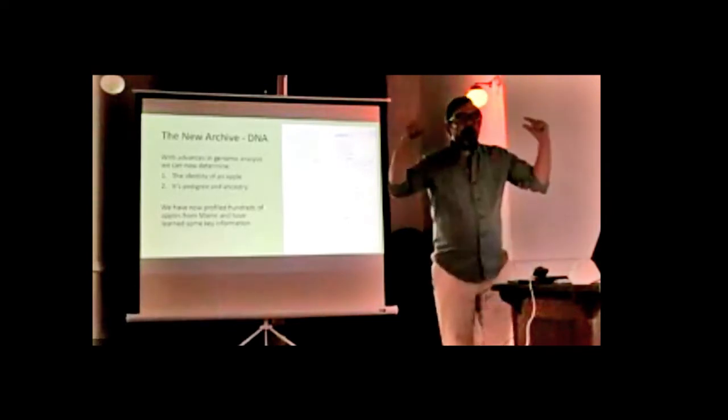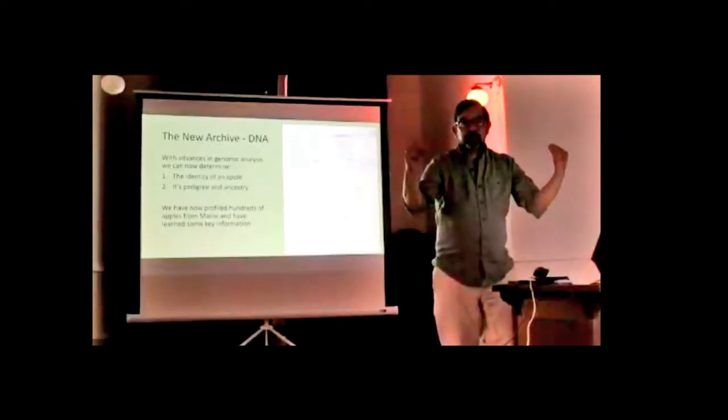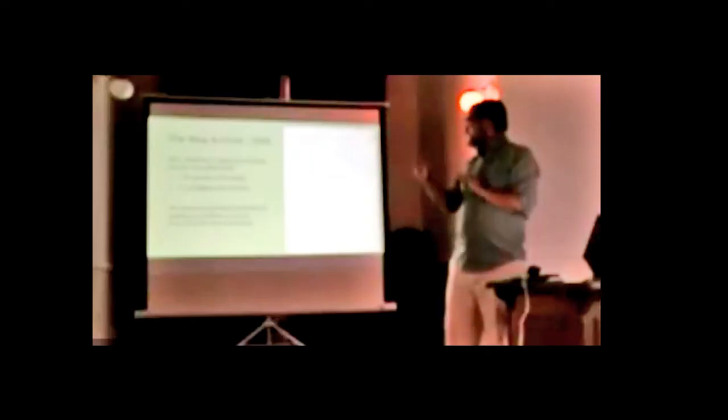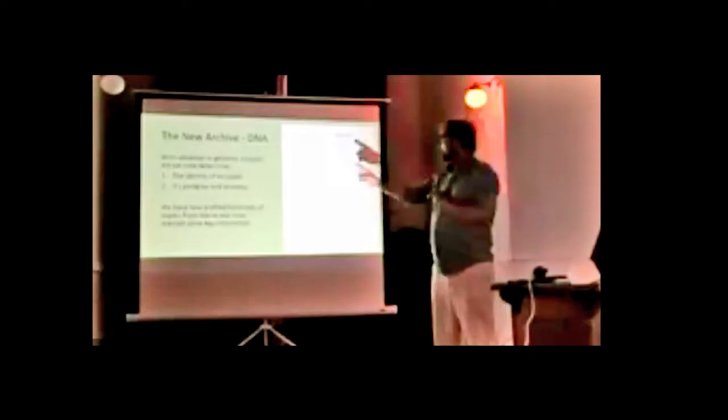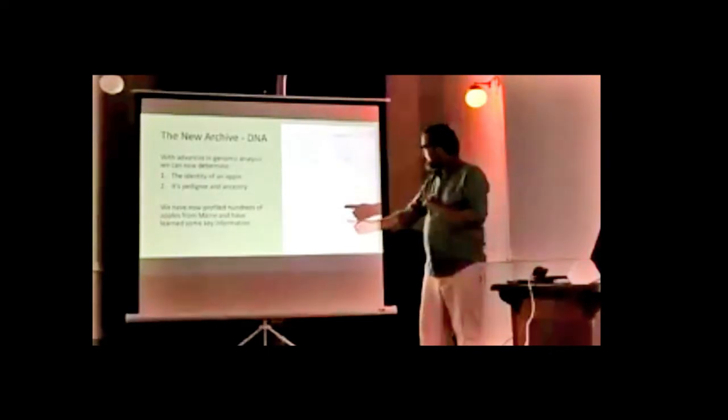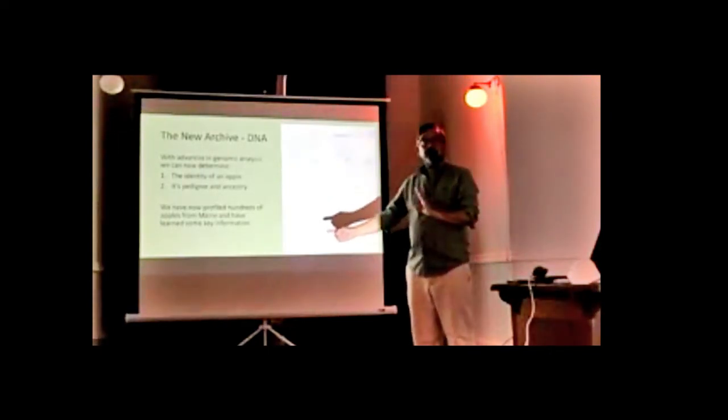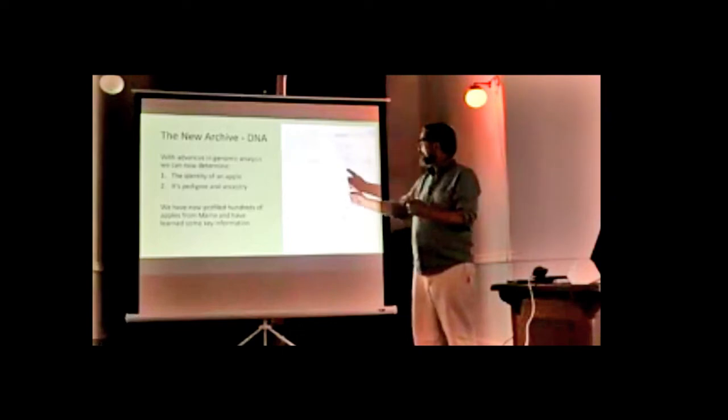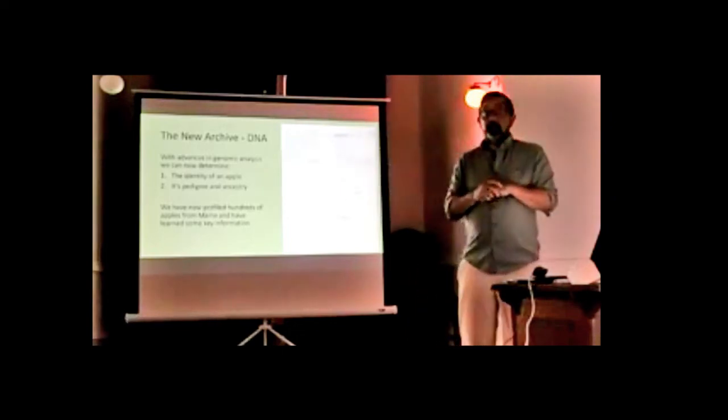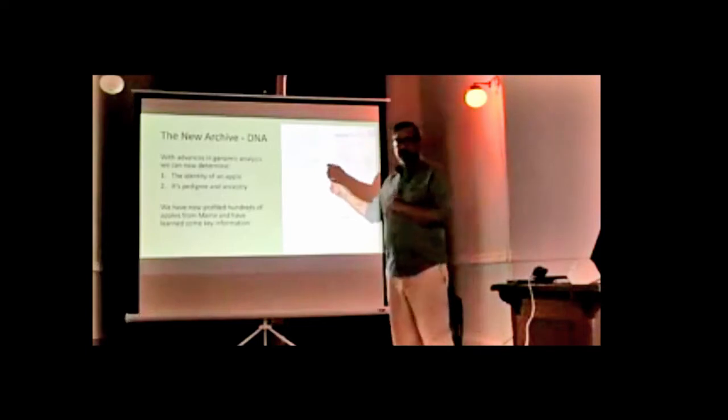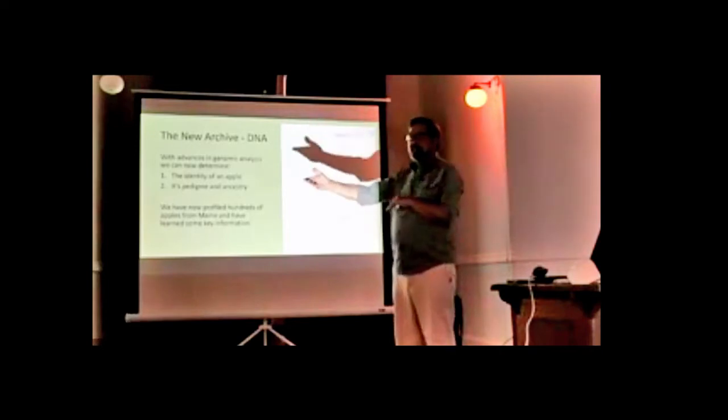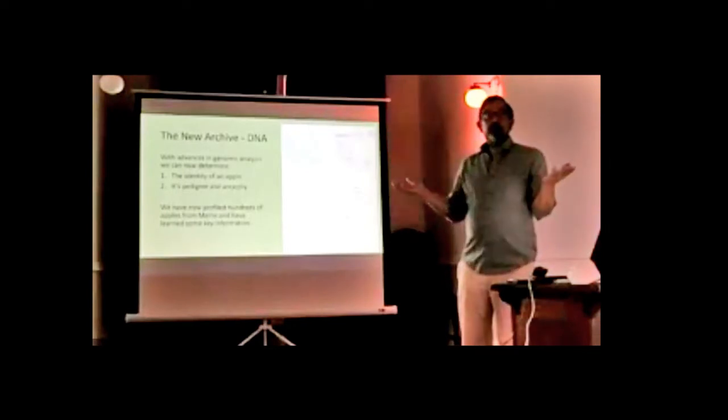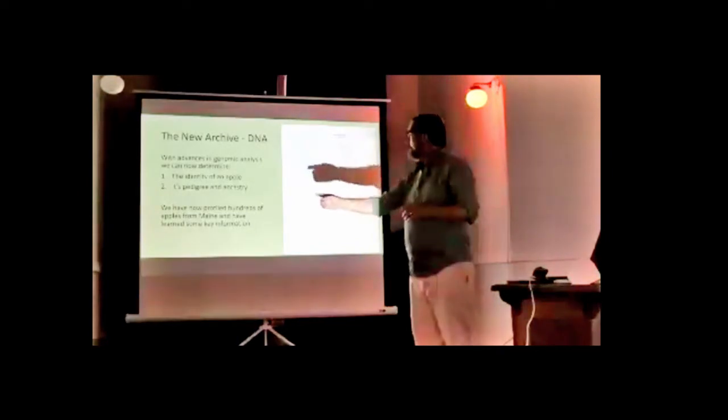This new DNA archive determines the identity compared to 2,500 apples in our reference dataset. It just tells us, we don't have to guess anymore. If it's not one of those 2,500, it's one of these rare varieties we're looking for. We may never figure out what it is, but we know it's worth preserving.